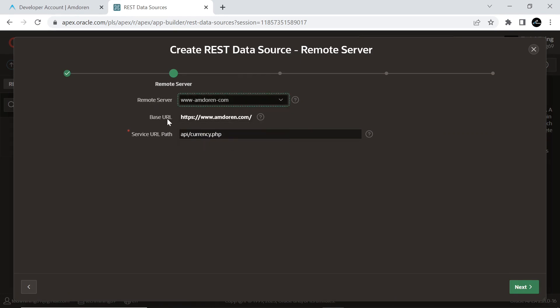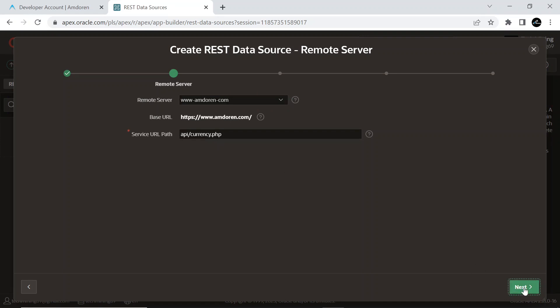The base URL is the URL of the chosen remote server object. The HTTP endpoint URL of this web source module is made up from the base URL and the service-specific path suffix, which appears in service URL path underneath. The HTTP endpoint URL is built by appending service-specific URL path to the base URL specified in the remote server object. Accepting the values on the remote server screen, click Next.